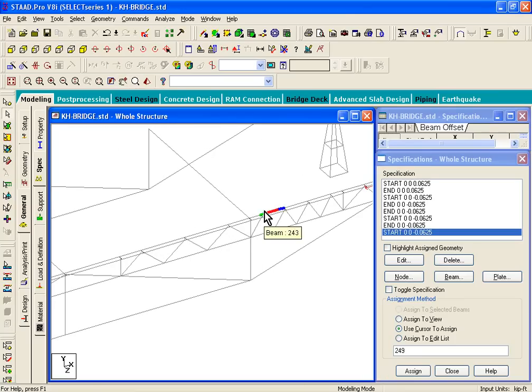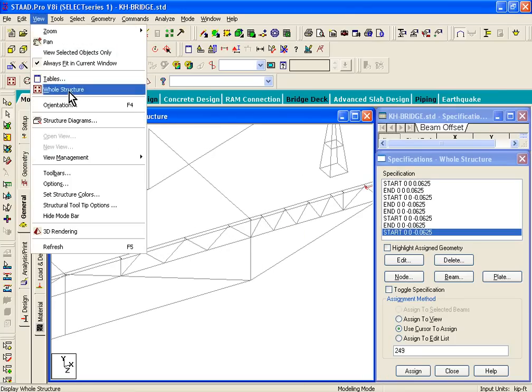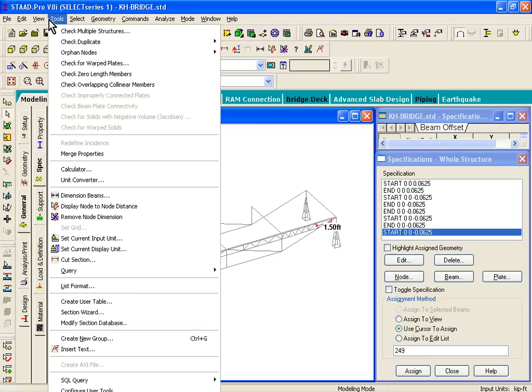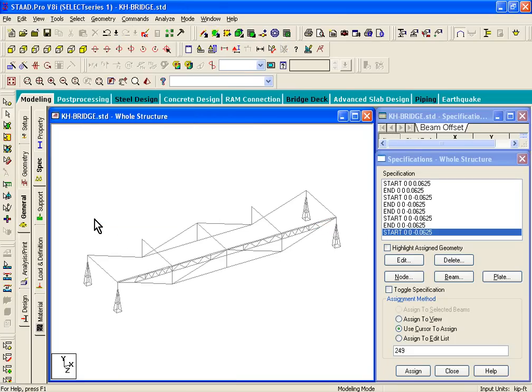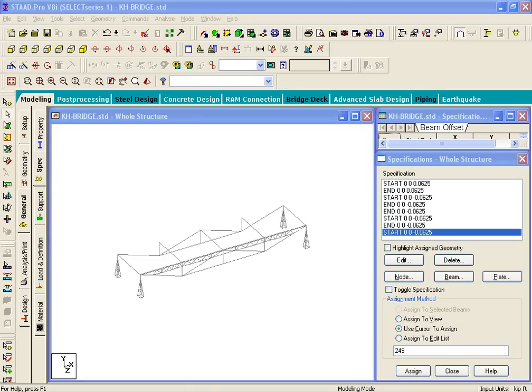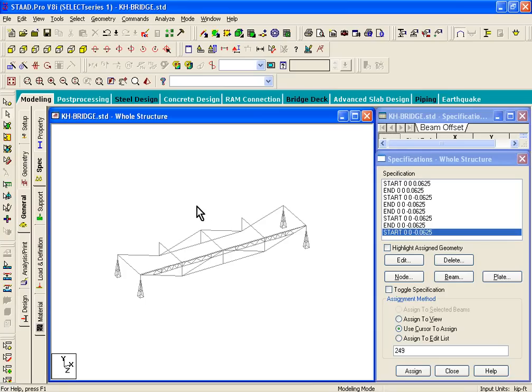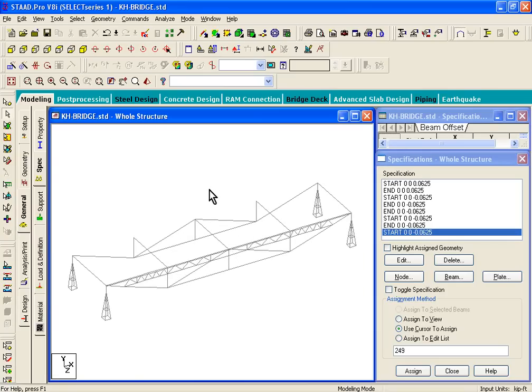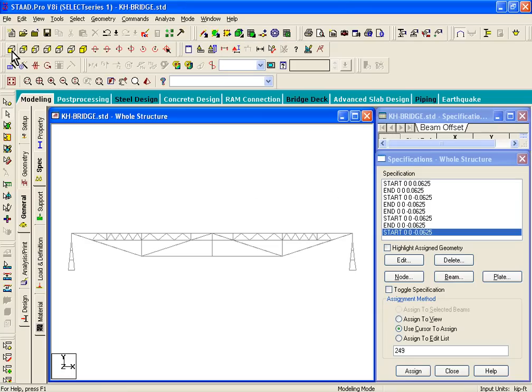Now, the next step is, let's click on View, Whole Structure. We have the whole structure, we can take the dimensions off by clicking on Tools, Menu, Remove, Node Dimension. Then we'll go to page number 58 of your manual, Step 34, and we'll try to get an elevation view of the structure. We can click on View from Positive Z.